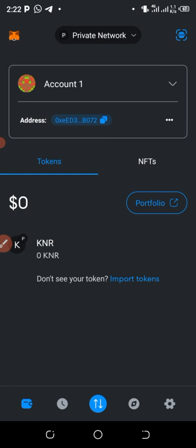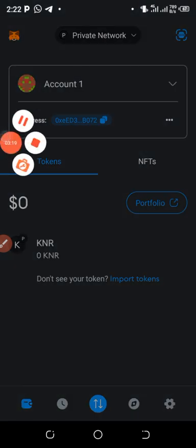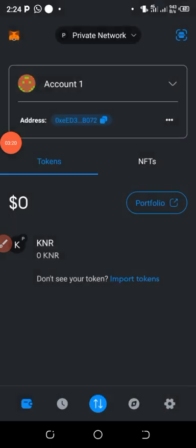That is how to create your Sidra wallet.